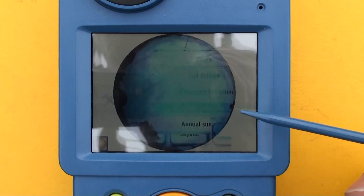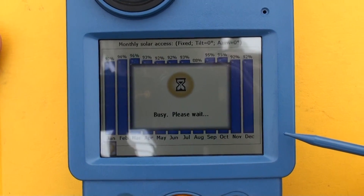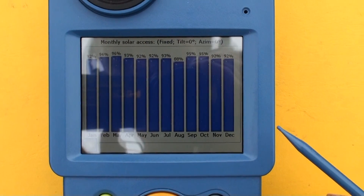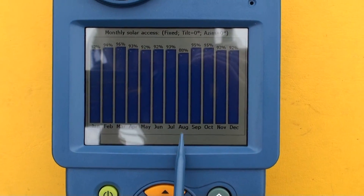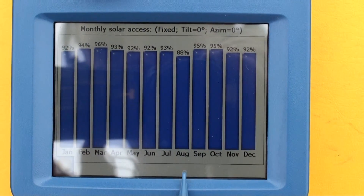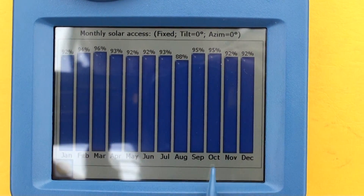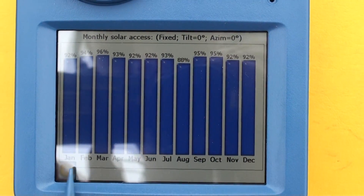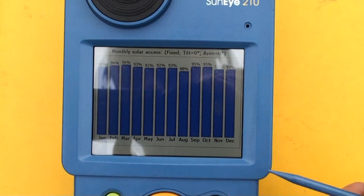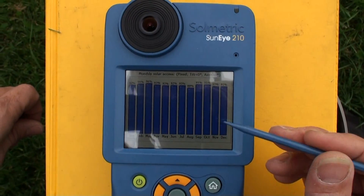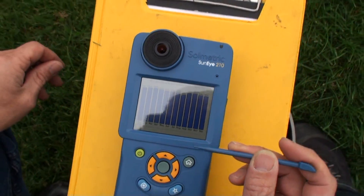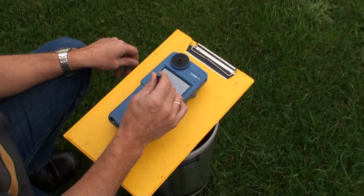We can also use the solar access feature, which is particularly good for solar radiation sensors. At the moment, shown here in August in particular, we've got a very low period — obviously just one big tree that's particularly in the way. Throughout the month it's pretty poor as well, due to those trees out to the west. So we'll go and take this now from the solar radiation sensor, which is going to be up a bit higher.